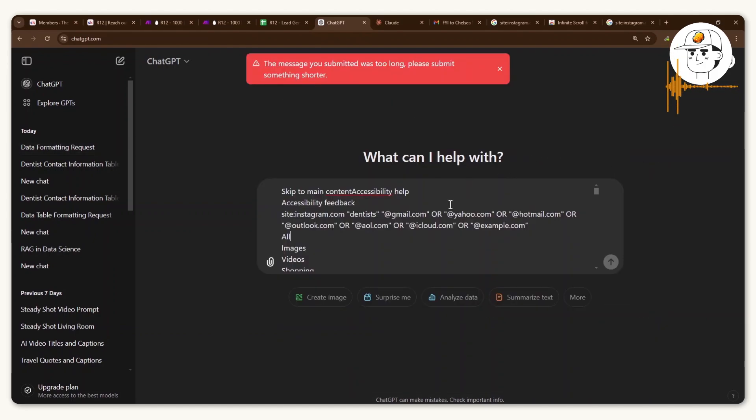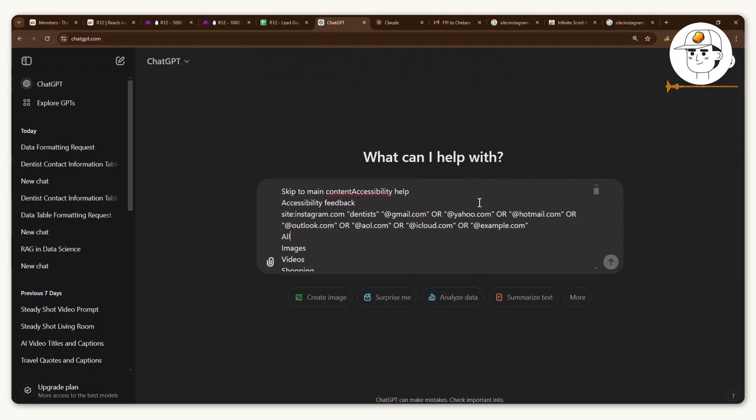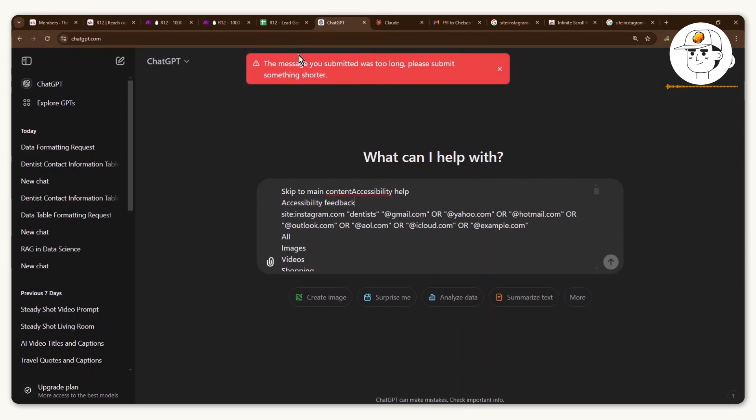So when you're setting this up, I advise you to just try it out with a couple of leads. But as you scale, you may notice that if you try and paste a message that is too long, it will not allow you to do that.